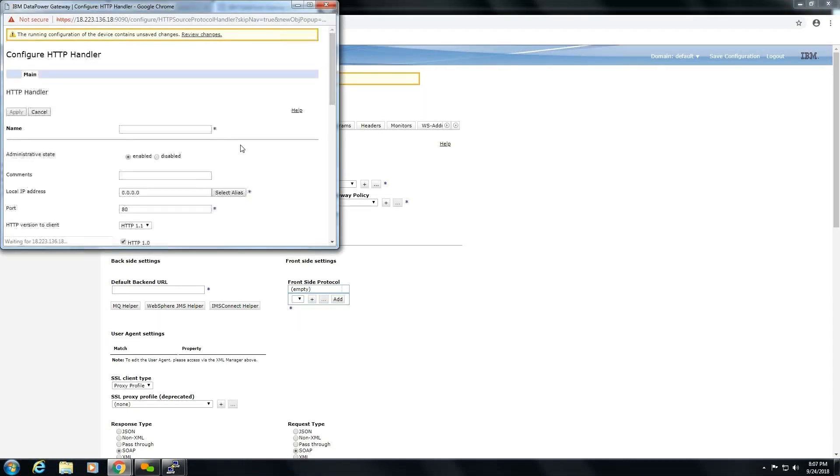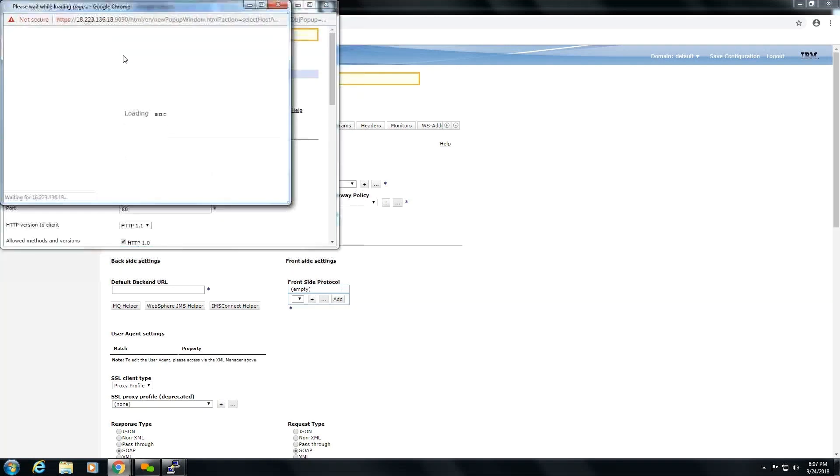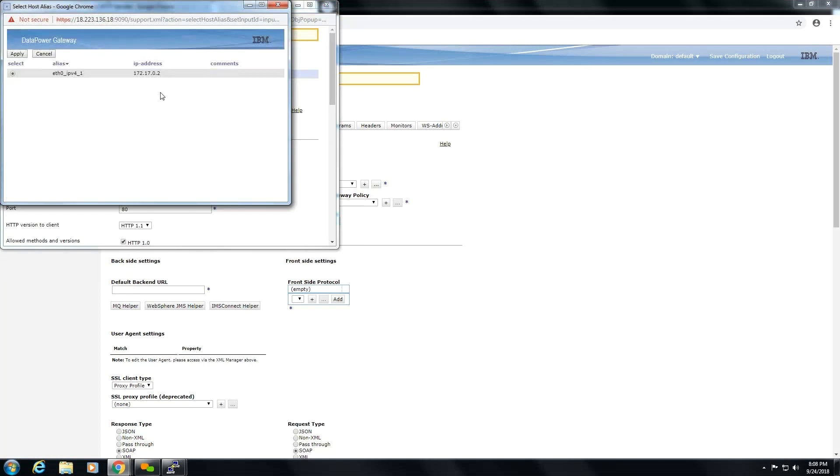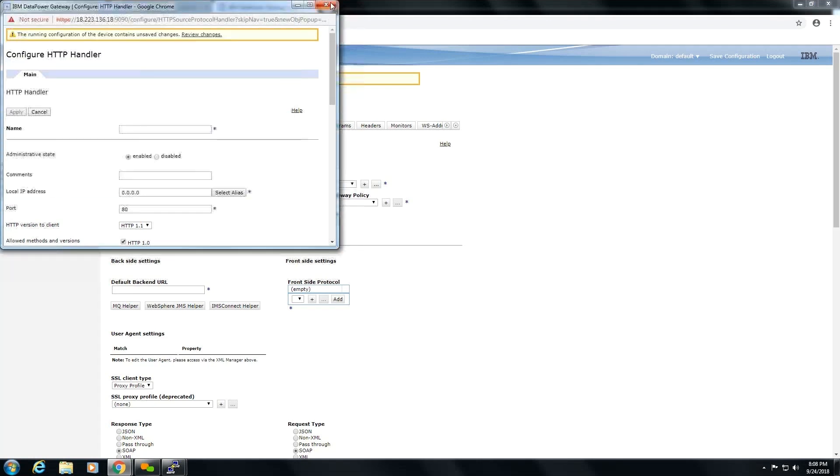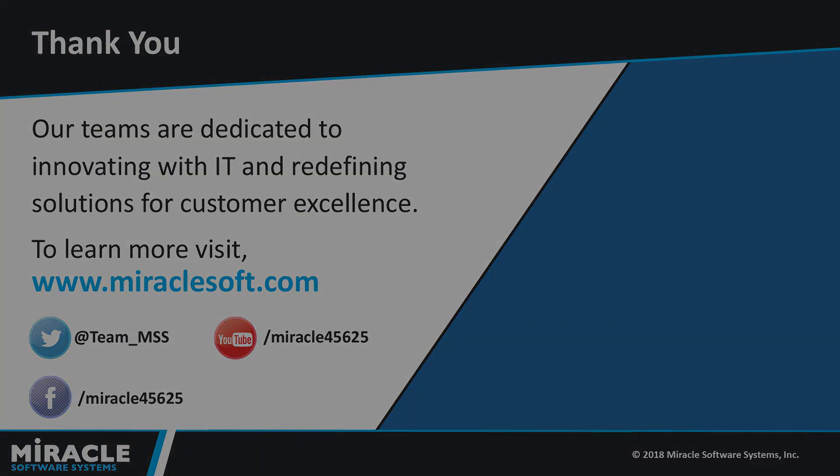You can check the Docker host IP in handler. Whenever you need to request a DataPower service, you need to give a host address followed by port of that service. Here you can check the IP address of the DataPower running on Docker.